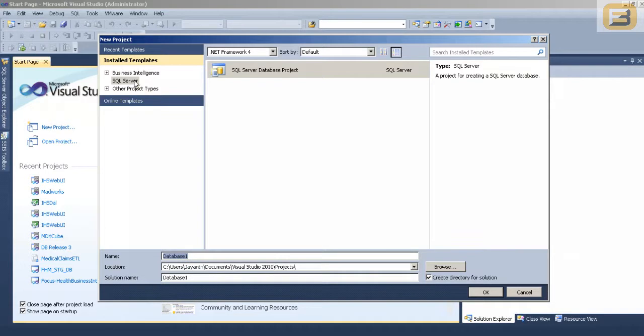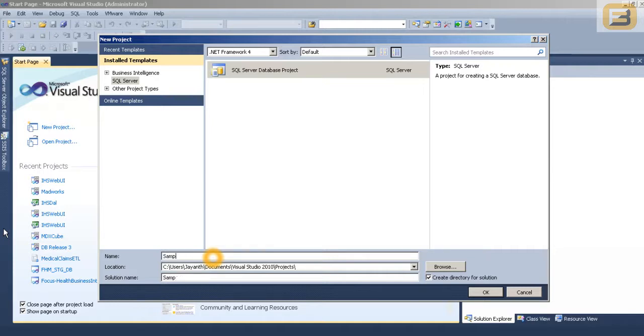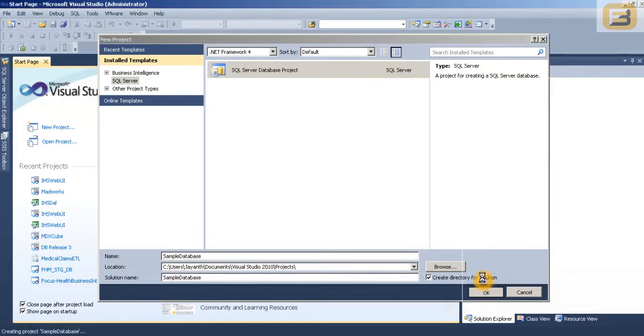But in this case, for the purpose of this demonstration, I am just creating the project itself. So I will say something like Samples Database. And I will just leave it at the default location, just press OK.